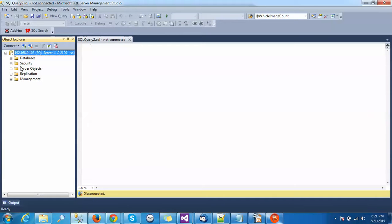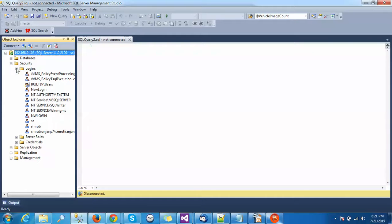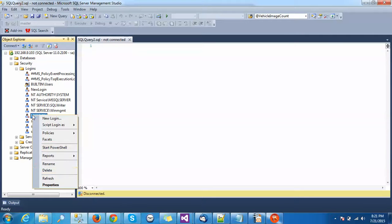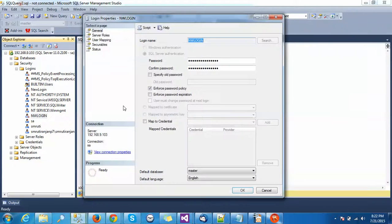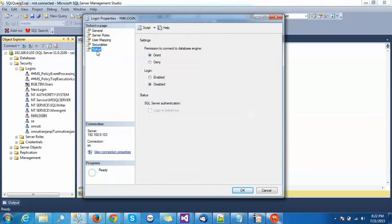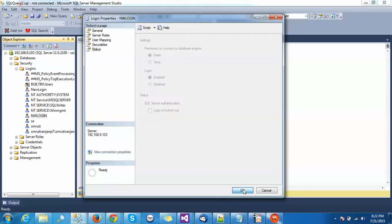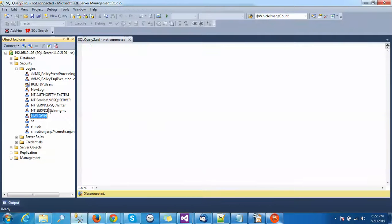Then Security, here is the Logins, and here is the new login. When I go to the properties, here is the status and it is login disabled. You can enable it here. Now the login is enabled.